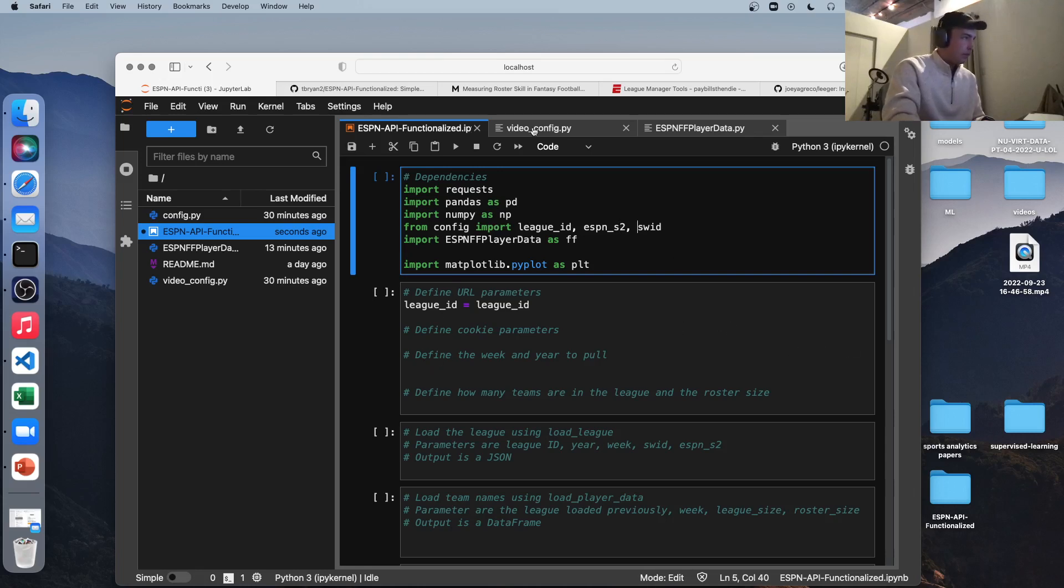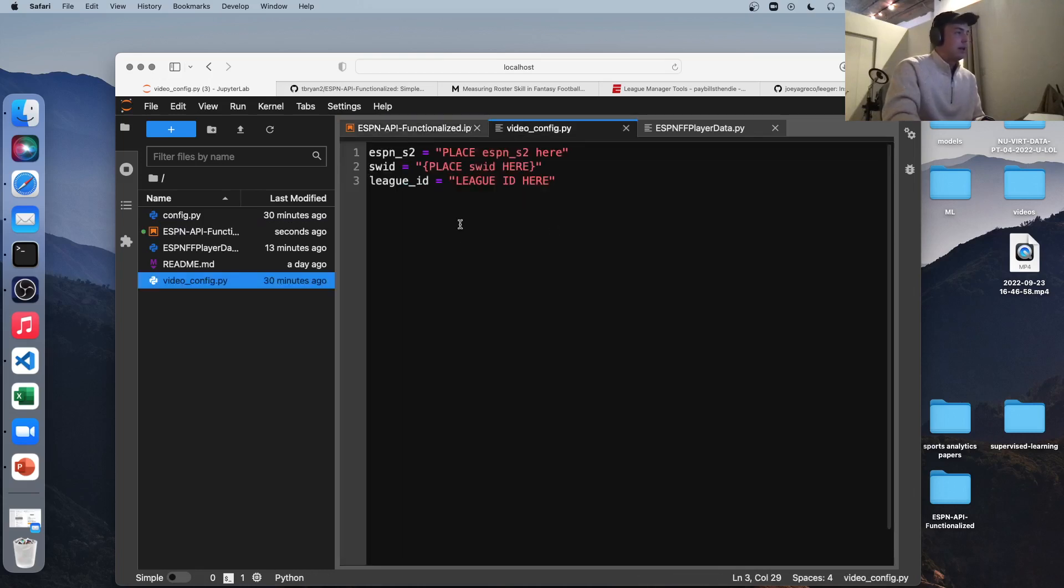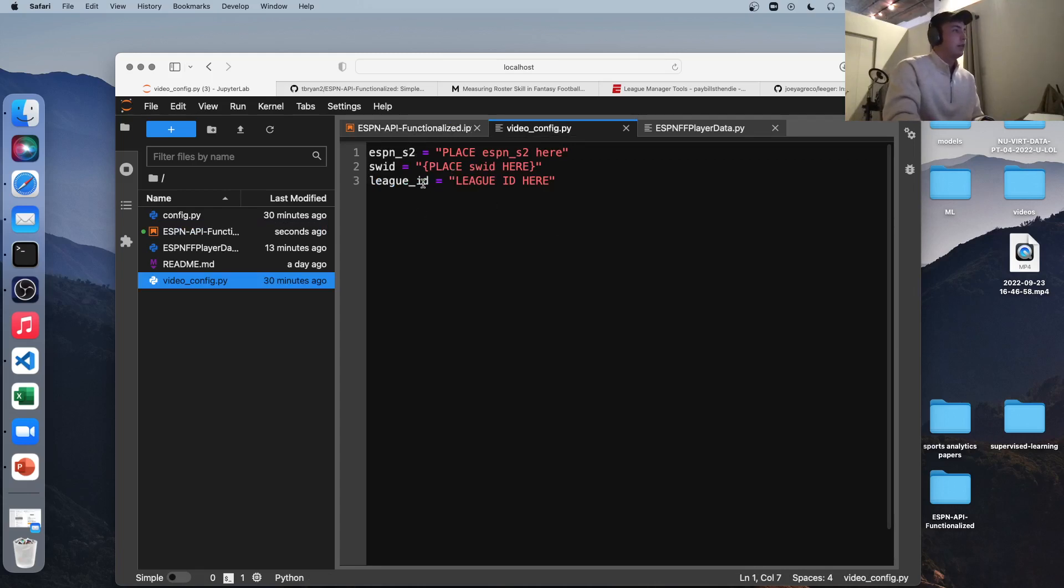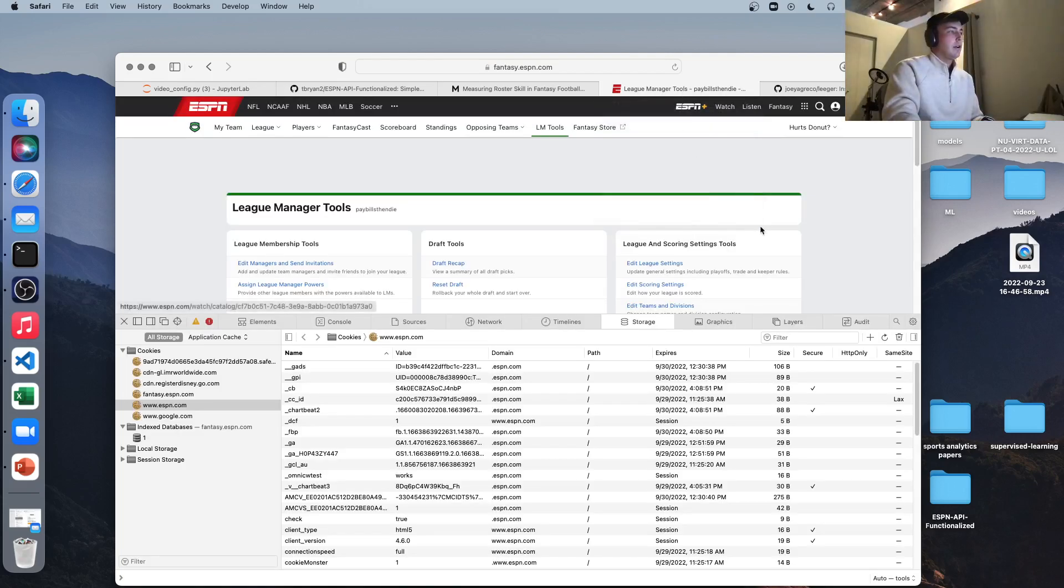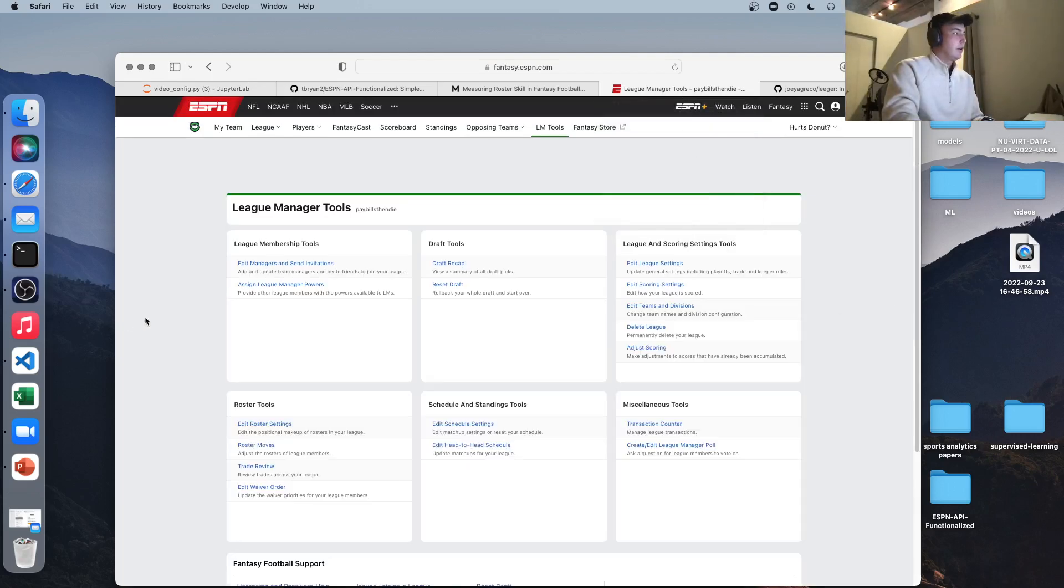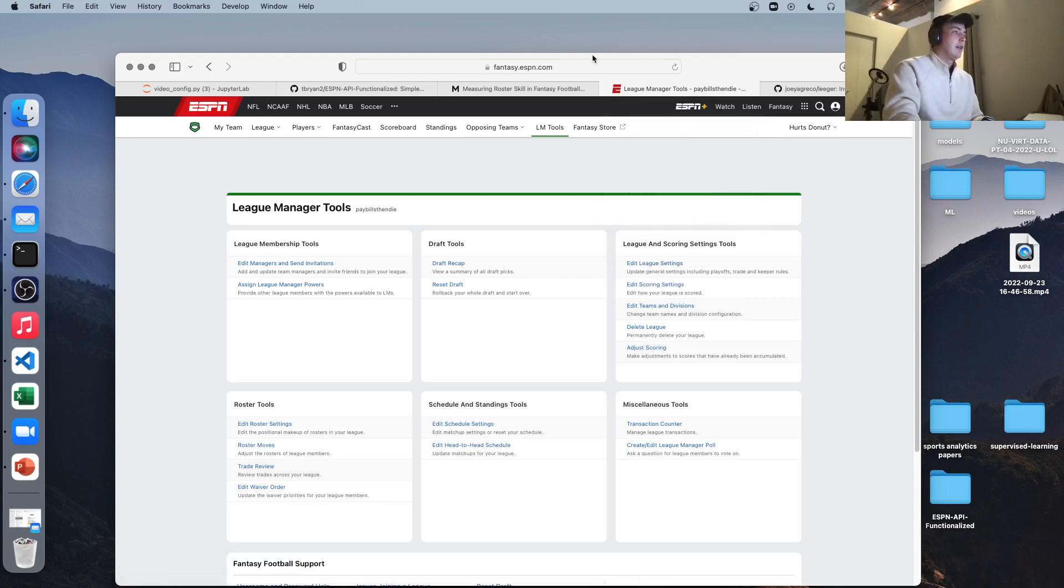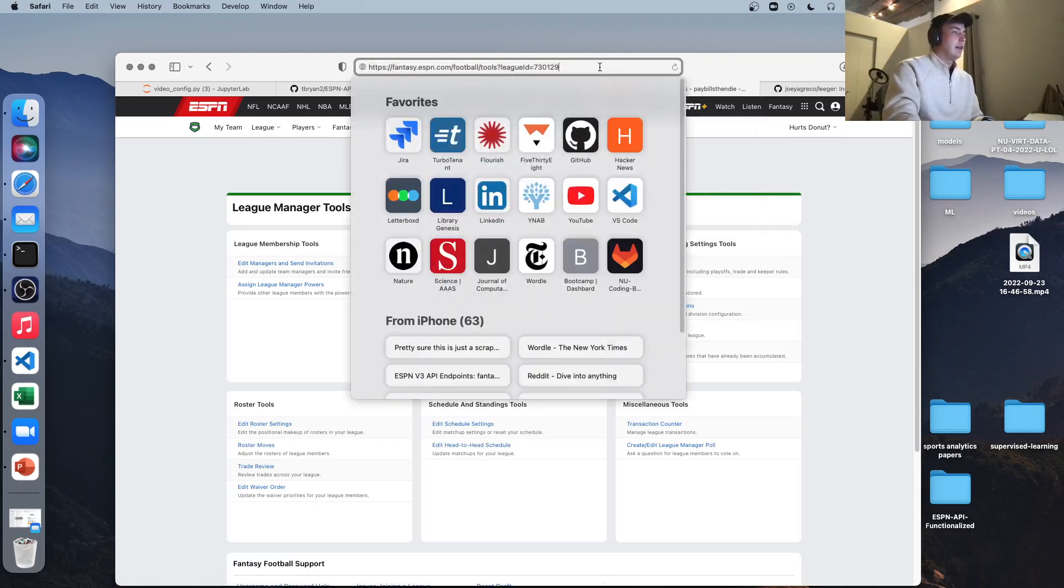So this example, I'm not going to show you my exact parameters for security reasons, but here's what we need. So league ID, we'll start with that. It's the easiest one to get. You just go anywhere in your ESPN league, logged in, and you want to click on the URL, and in the URL, it'll give you your league ID here. So that's mine.